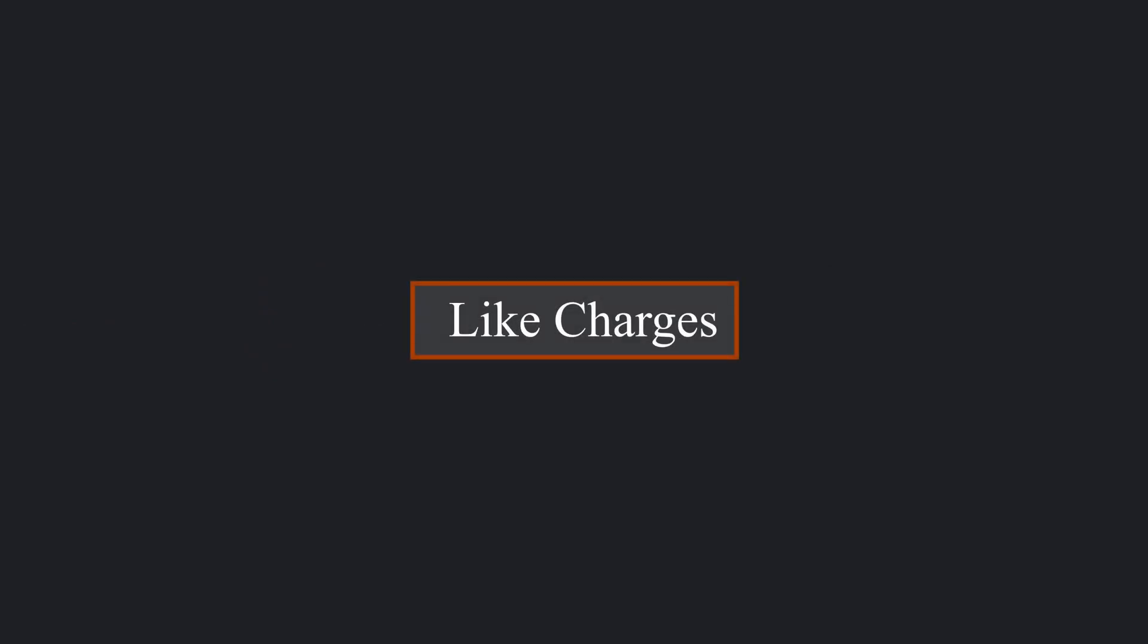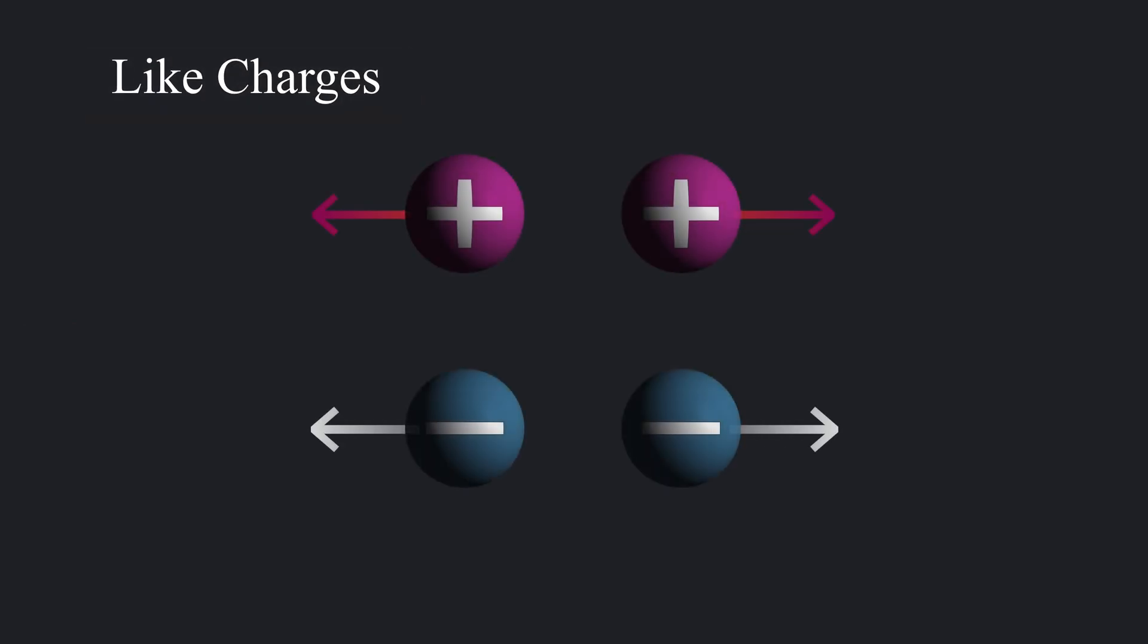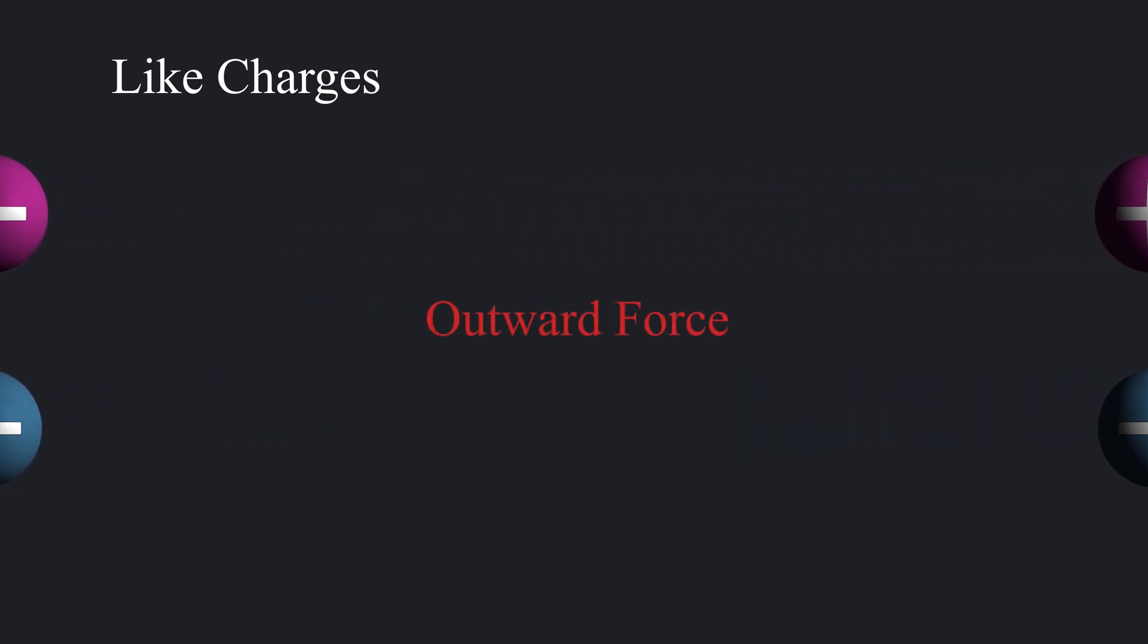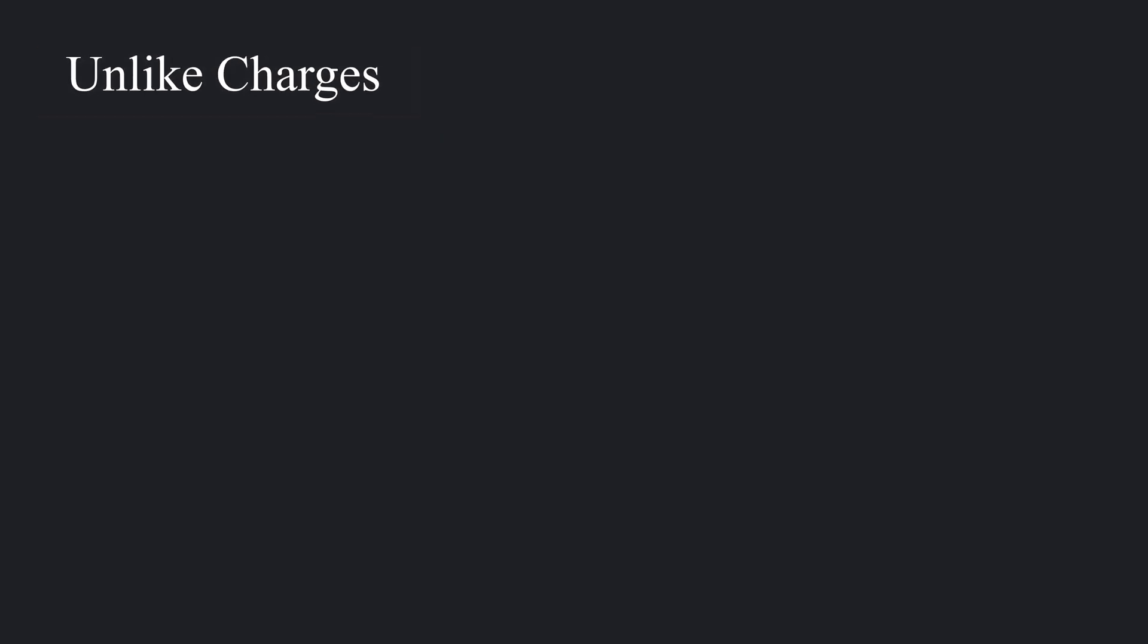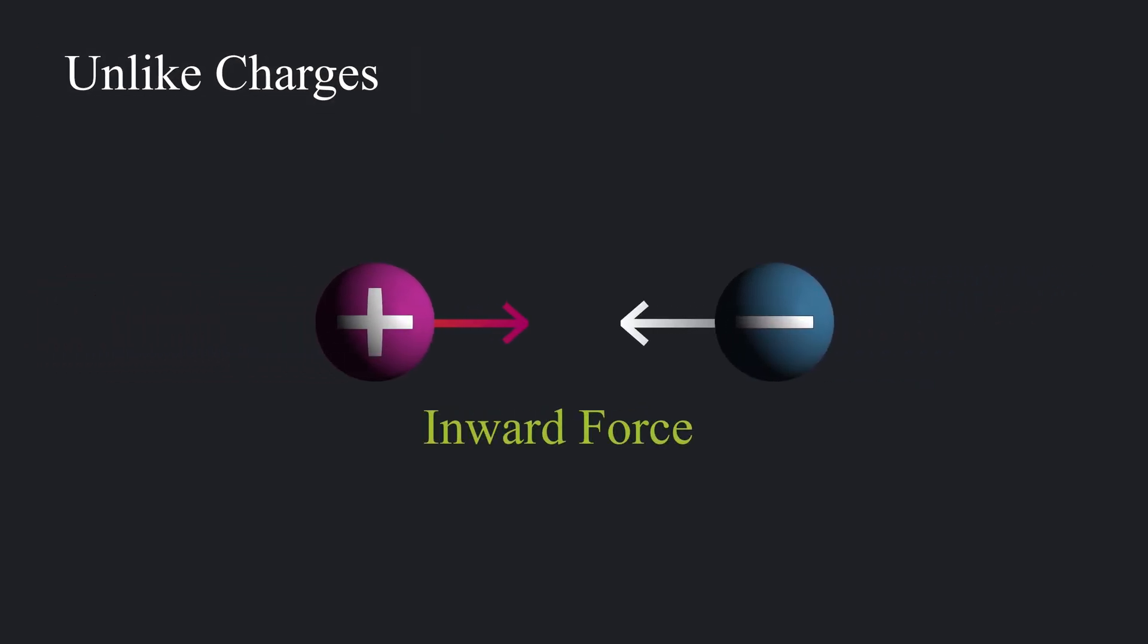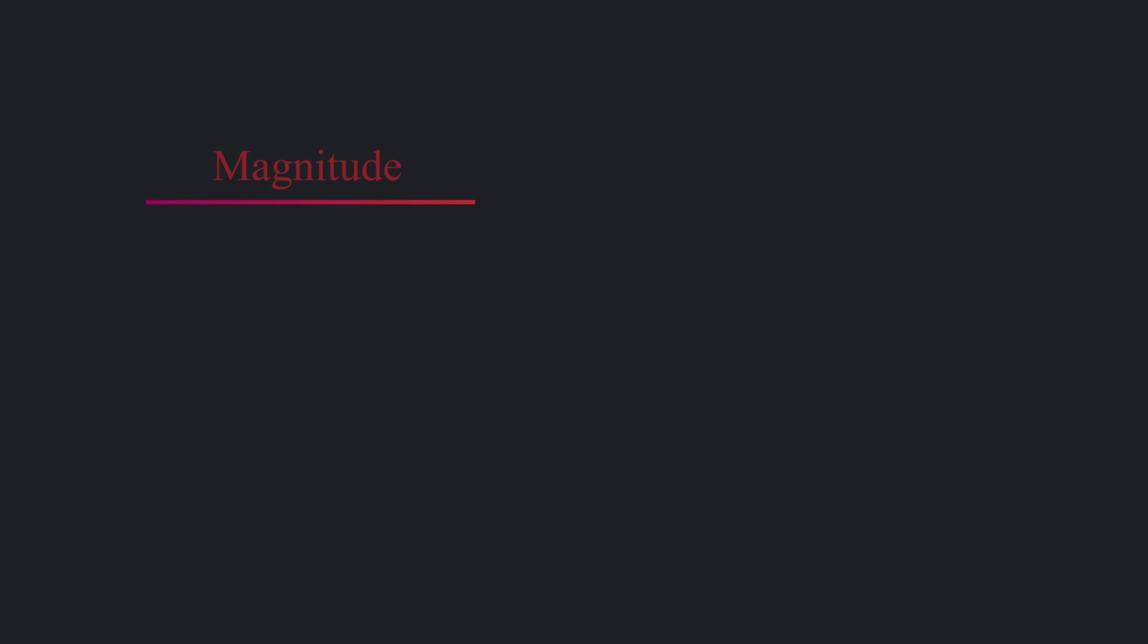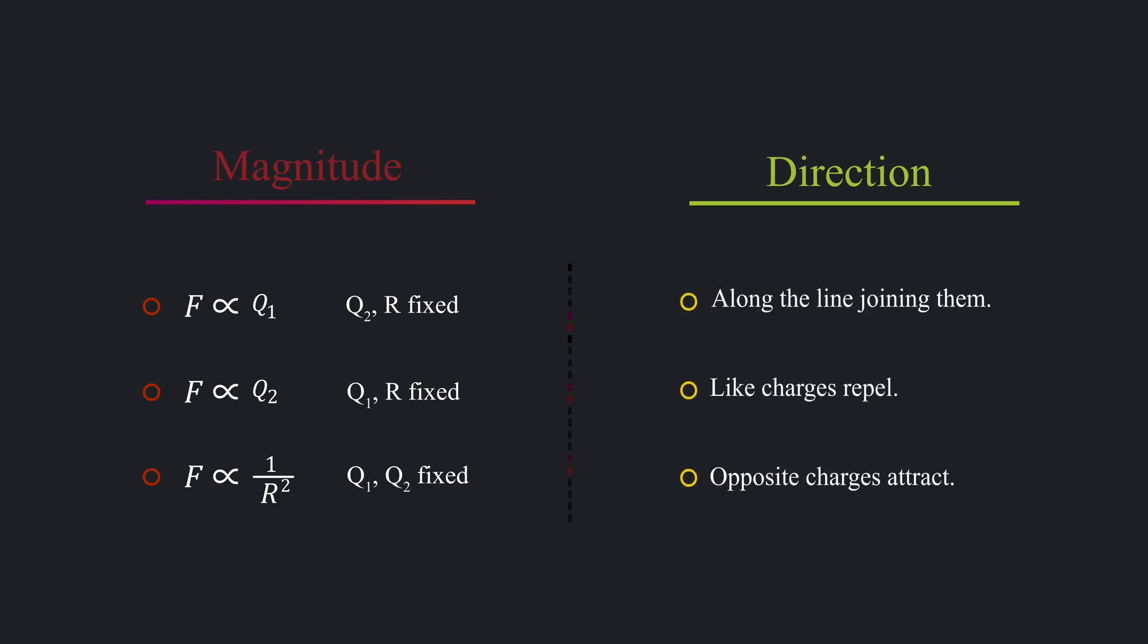Prior to Coulomb, two more facts were known: like charges repel, whereas opposite charges attract. Now that we know all the facts concerning electrostatic interactions, the next step is to combine all the separate parts into a single mathematical equation.